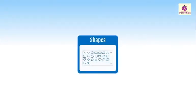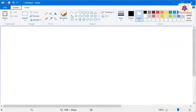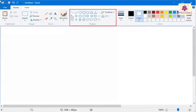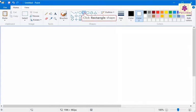Let's learn how to draw a rectangle shape in MS Paint. On the Home tab, from the Shapes group, click on the rectangle shape.